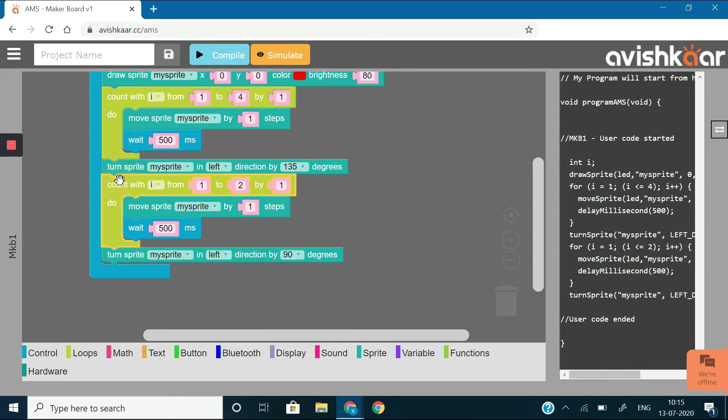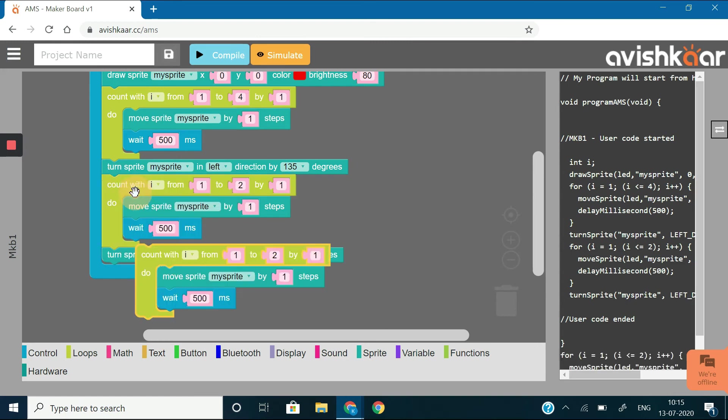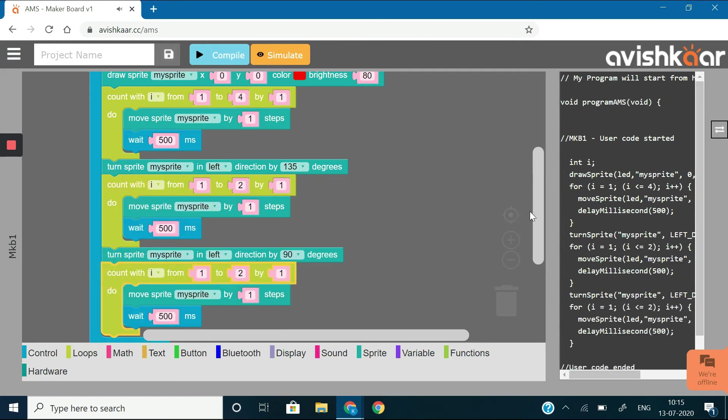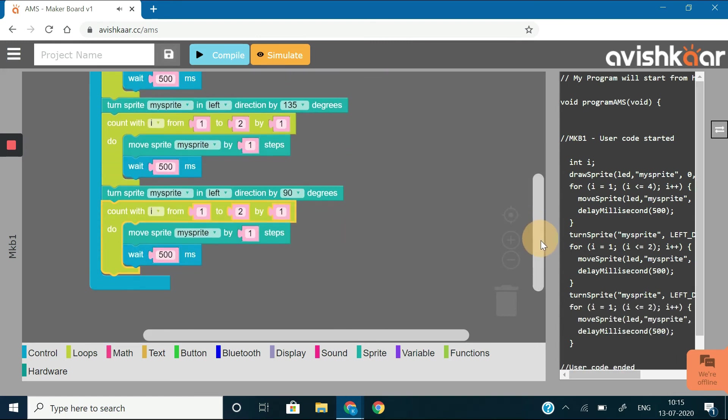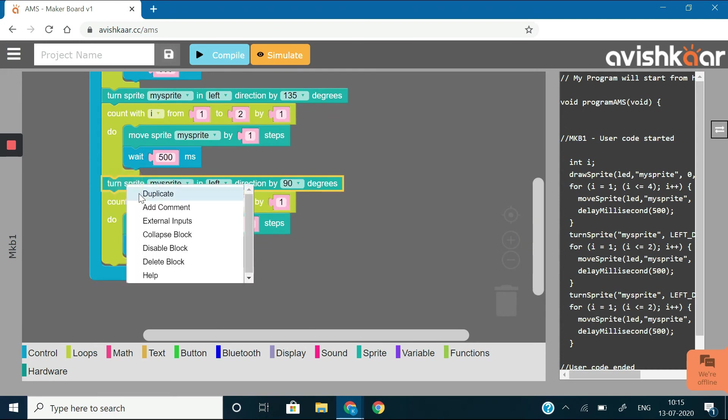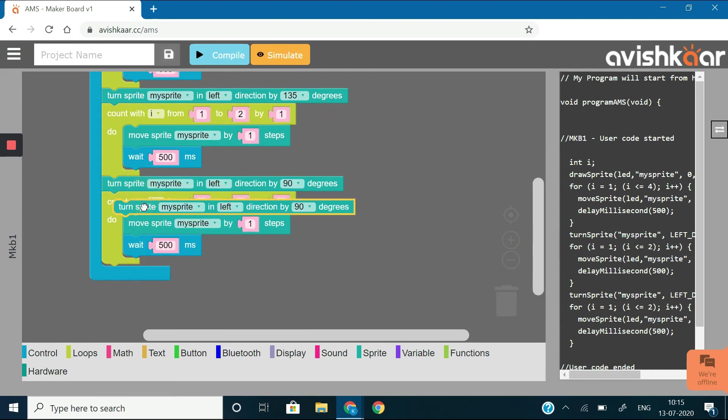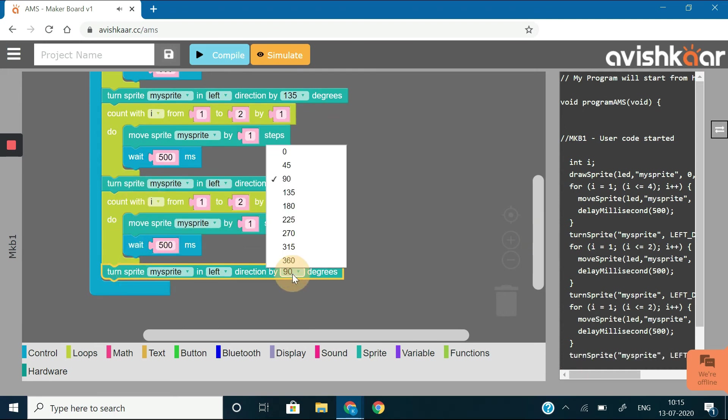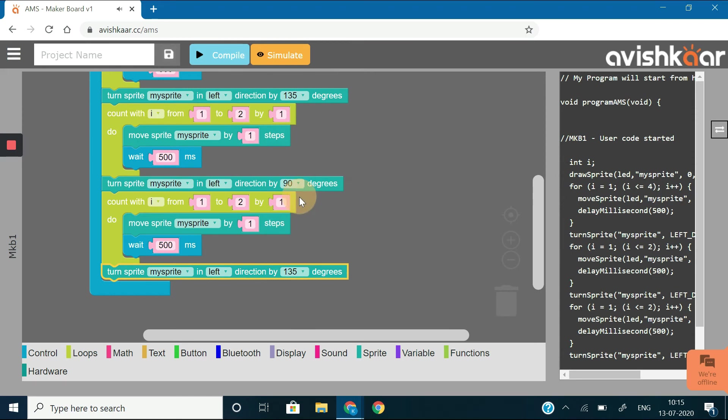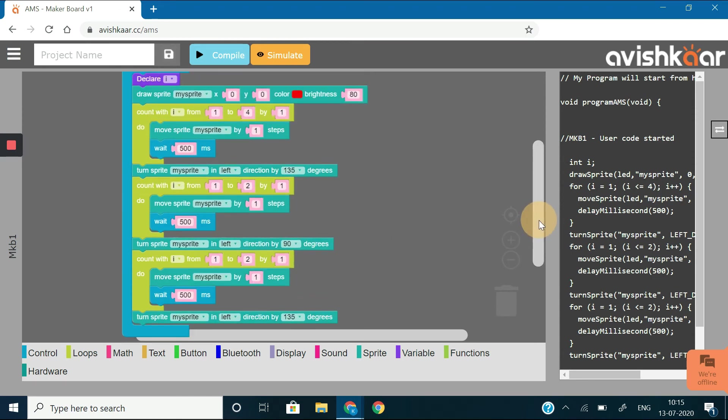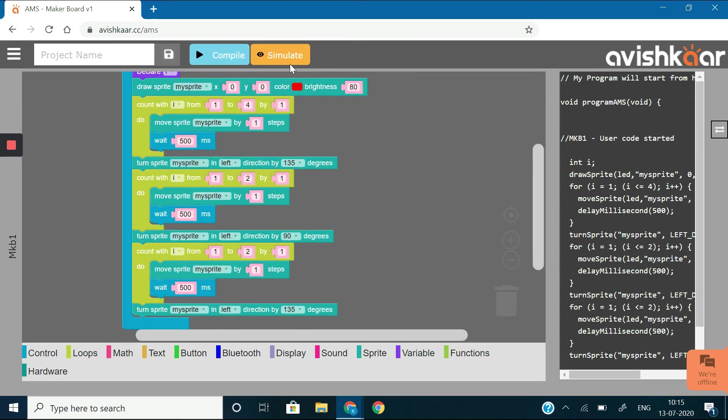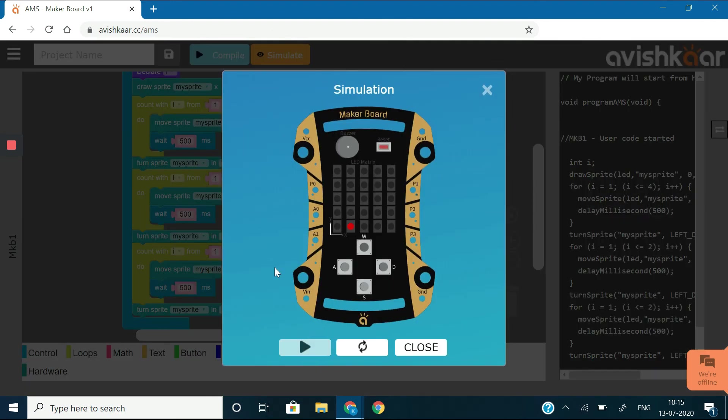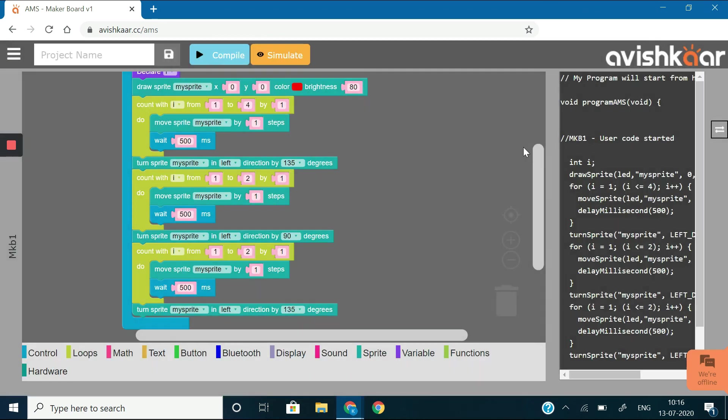Now, repeat this process again so that the sprite moves 2 more steps and it reaches the origin and then takes a 135 degree turn in the left direction. Let's try to simulate this and see if this works or not. Great, it looks good.